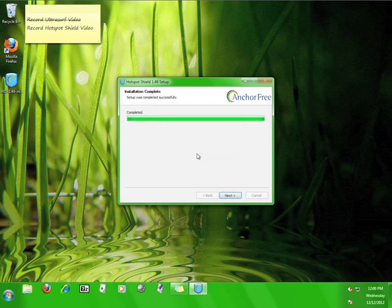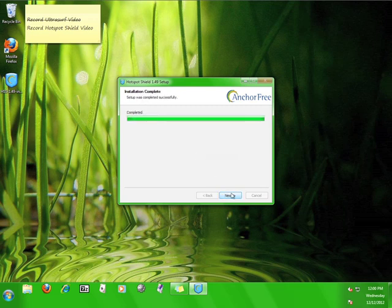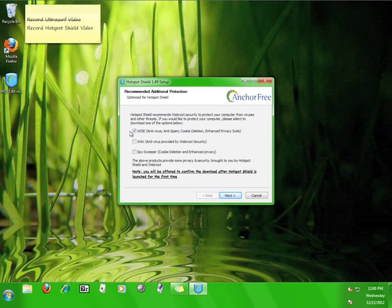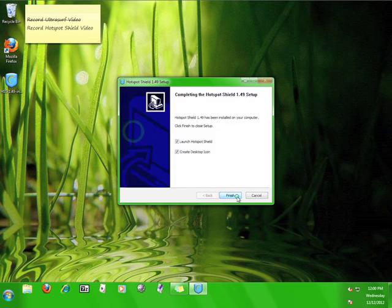Once it finishes installing, click the next button. Now, Hotspot Shield offers you a few more helpful tips and programs. Because this falls outside the scope of this tutorial, I'm going to uncheck the box and click next. But feel free to download and install anything you feel you might want or need.